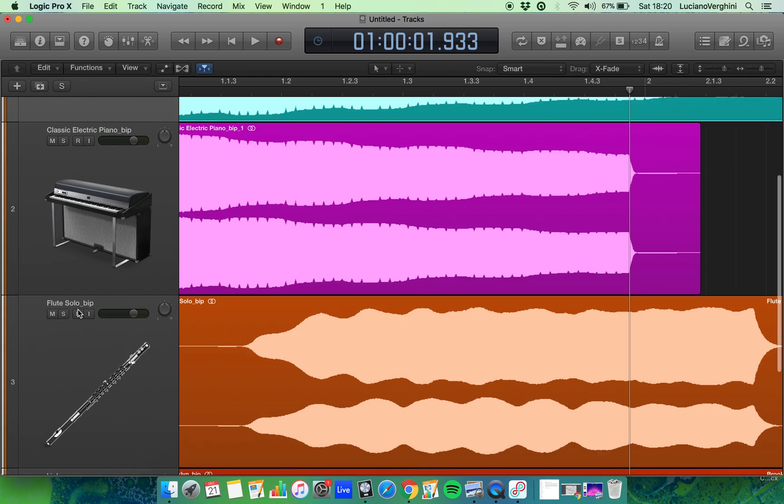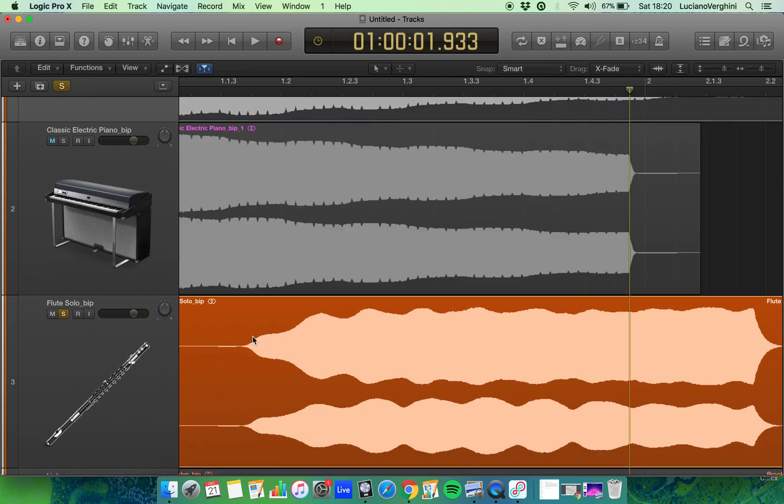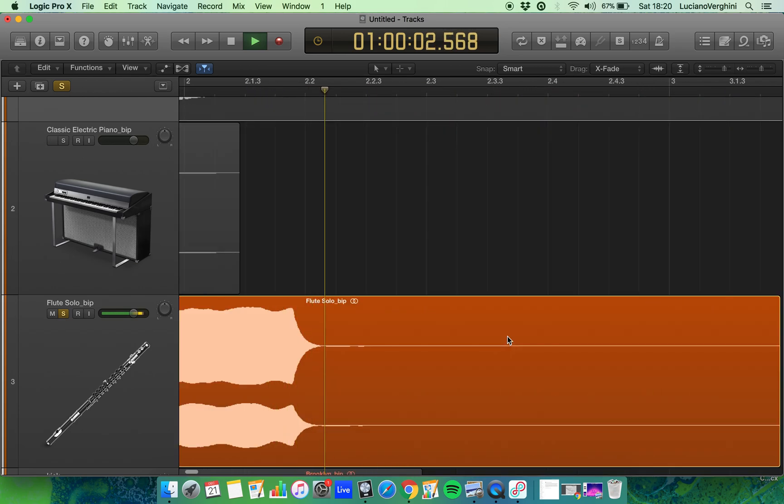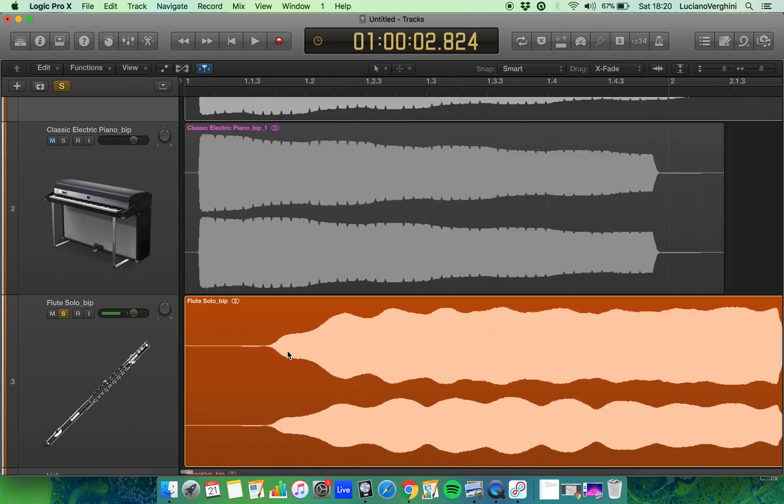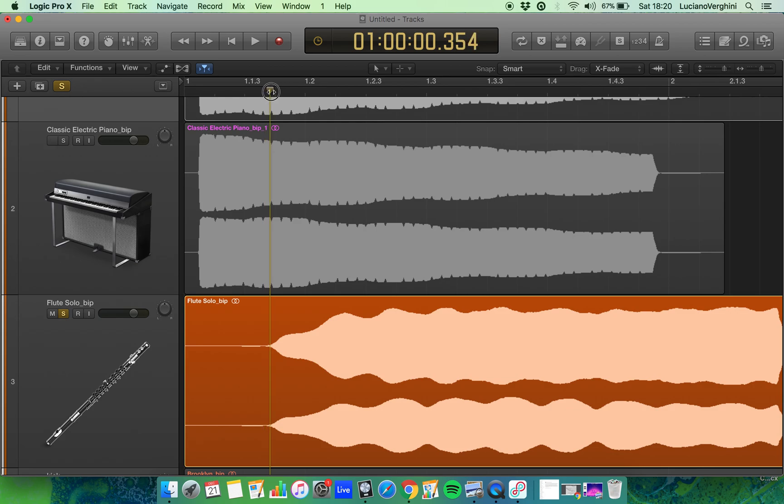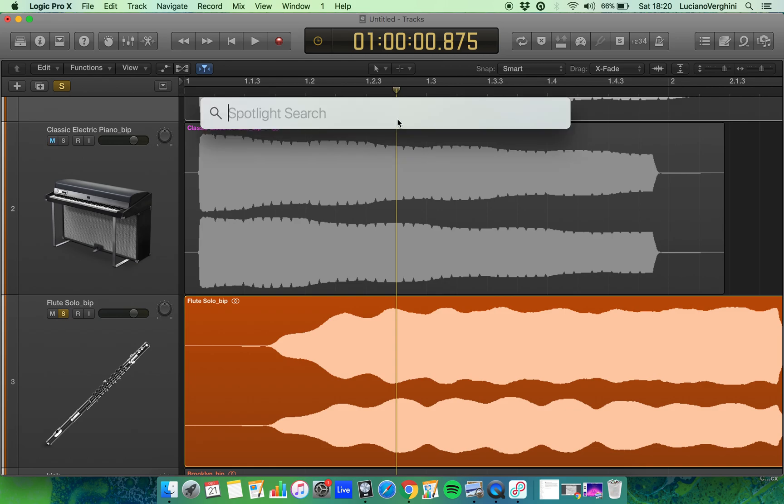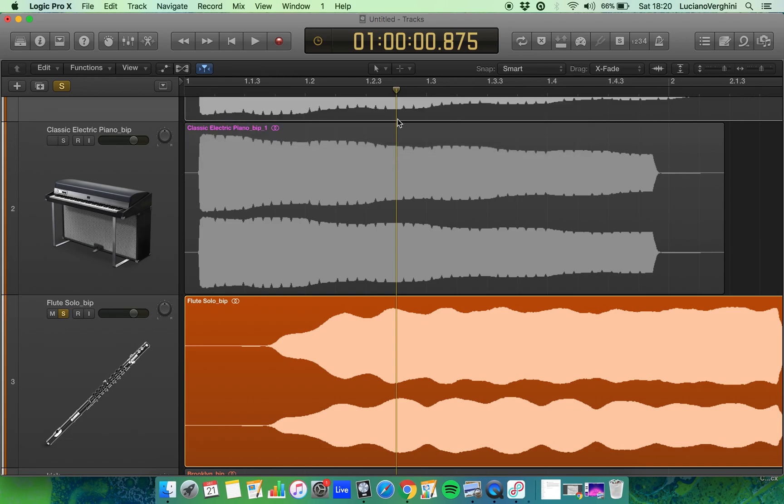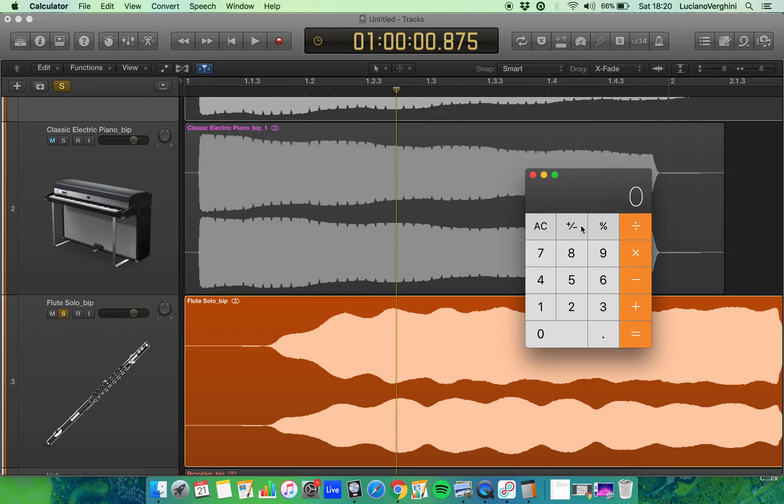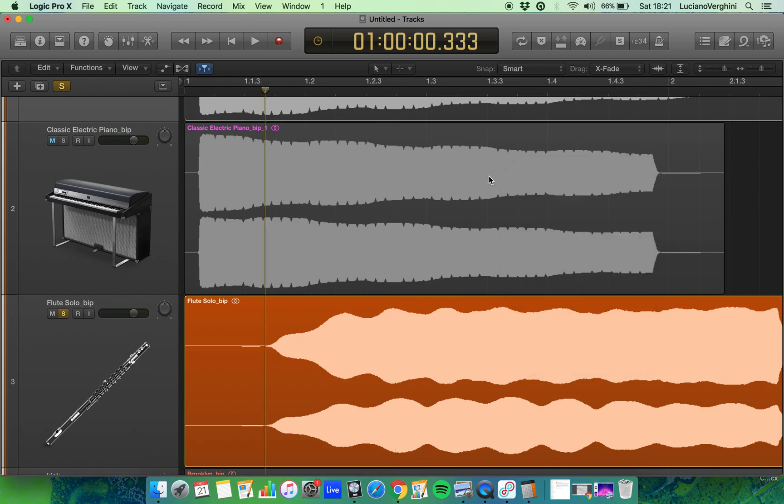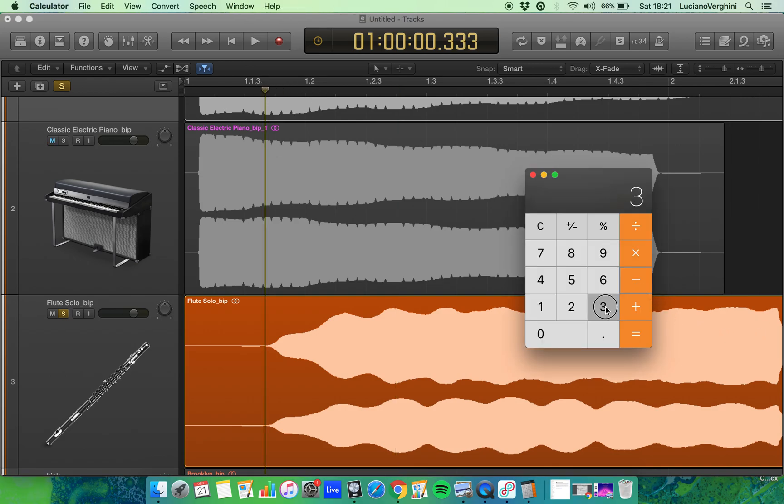So if we have a look at the flute and we have a listen to it, we can hear that the attack isn't as instant as it was with the electric piano. You can actually see that the attack starts around here and the max amplitude is reached by about this point here. So using the calculator we're at 875 milliseconds and the sound started at 333. So it took it 542 milliseconds for the sound to reach its max amplitude.